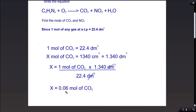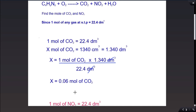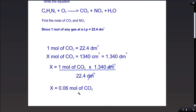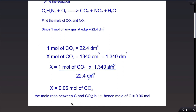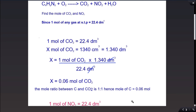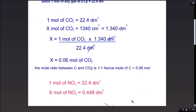This gives x = 0.06 moles of carbon dioxide. To find the moles of carbon in the carbon dioxide, we use the mole ratio between carbon and carbon dioxide, which is 1:1. Therefore the moles of carbon is also 0.06 moles.